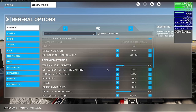We're going to come back to the DX version once we get all of these other settings dialed in to get the best performance for our system. Once we have all of these settings dialed in to get the best performance, we'll switch into DX12 and see what that does to our performance level.